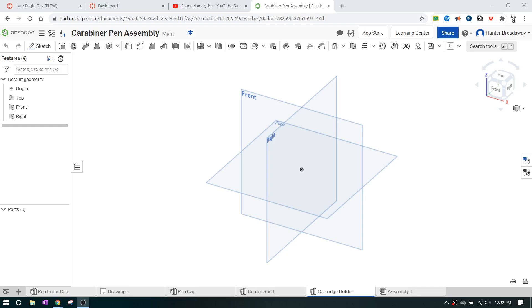All right, IED. Let's make the pin cartridge holder for the carabiner pin assembly for 3D design. Here's what we're going to do. Whenever we look at the assembly, it looks like it holds together four pins, and it holds them in line, and it keeps the spring from falling out. So here's how we're going to do this.